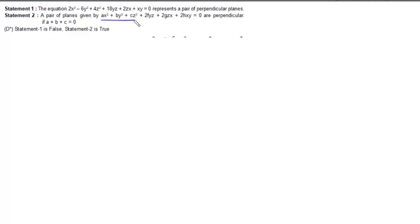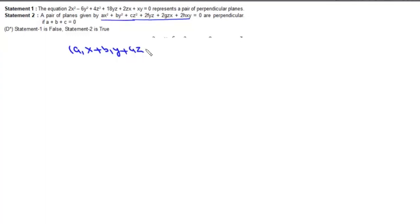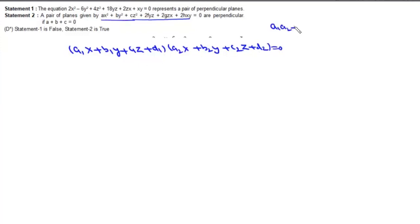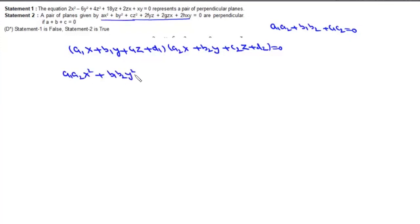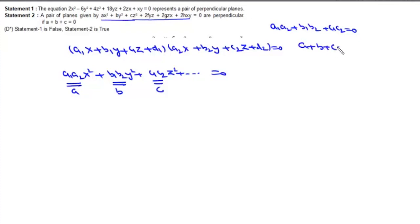Statement 2 says that the pair of planes ax² + by² + cz² + 2fyz + 2gxz + 2hxy = 0 are perpendicular if a + b + c = 0. If we take two perpendicular planes a1x + b1y + c1z + d1 = 0 and a2x + b2y + c2z + d2 = 0 with a1a2 + b1b2 + c1c2 = 0, and multiply them, the coefficient of x² is a1a2 (= a), y² is b1b2 (= b), z² is c1c2 (= c), giving a + b + c = 0. Statement 2 is correct.